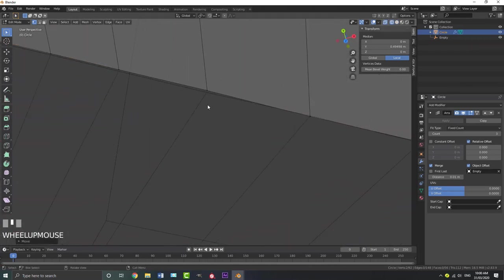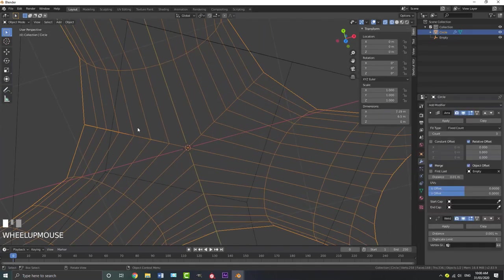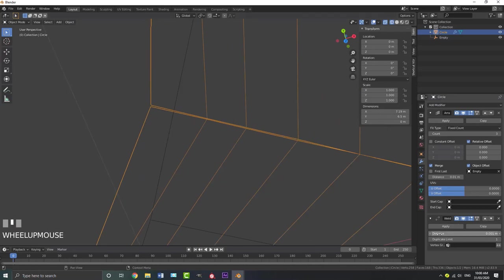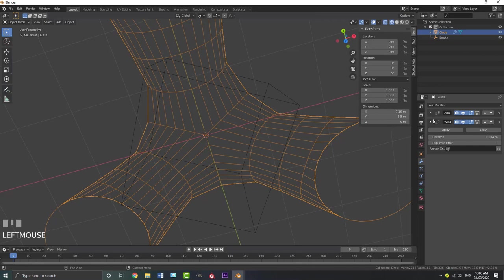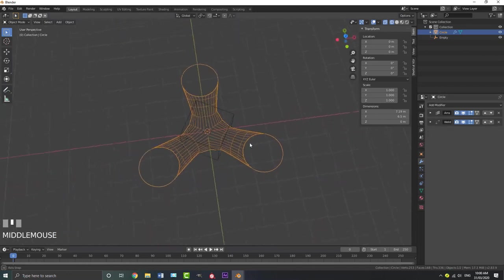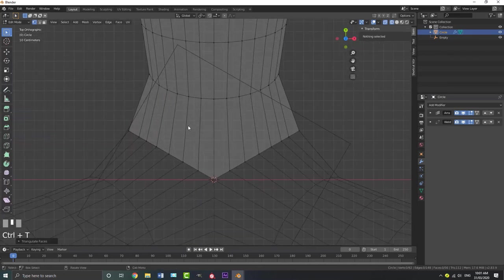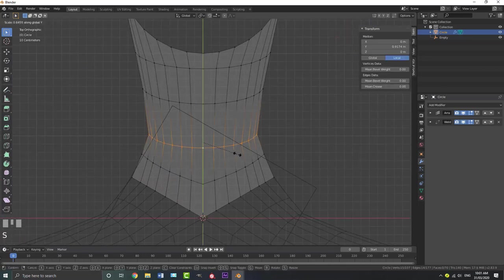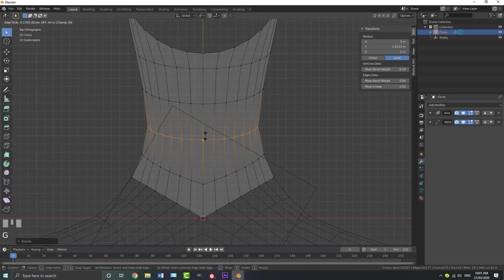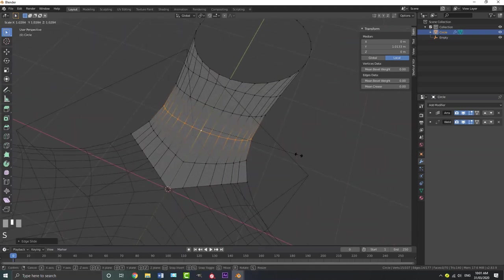If you zoom in you can see they're not all touching 100%, but we're going to add in a weld modifier. Come here to the weld modifier's distance value and just keep increasing it until they all weld together. Then let's tab back into edit mode and refine things a little bit — go Ctrl-R to add in some more geometry and smooth things out. We are going to add in a subdivision surface in a bit, so if it's not looking 100% smooth don't worry too much about it.